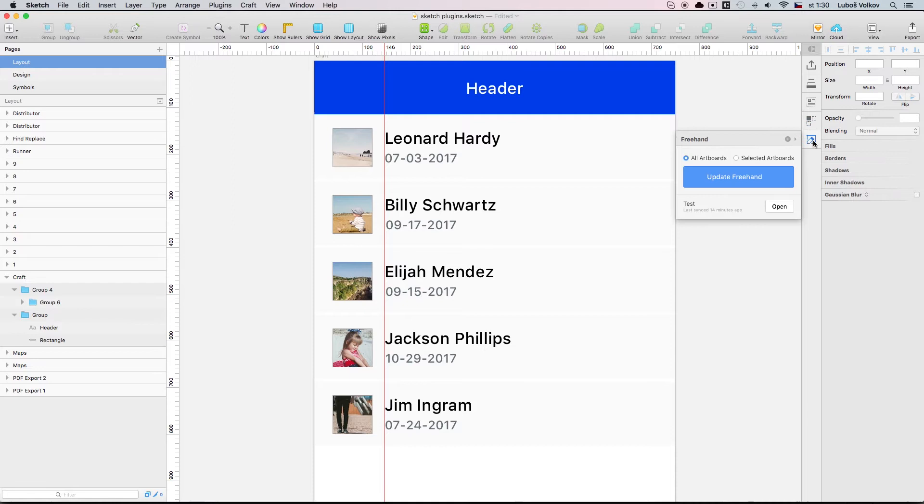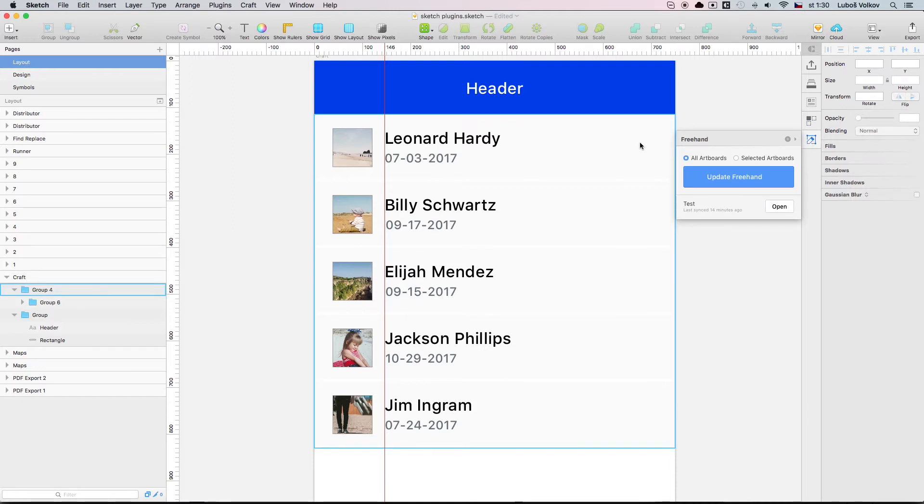The last one is really interesting too because what it allows you to do is take a screenshot of your design, upload it to the web and other people can actually draw on your images. You should definitely try this out.